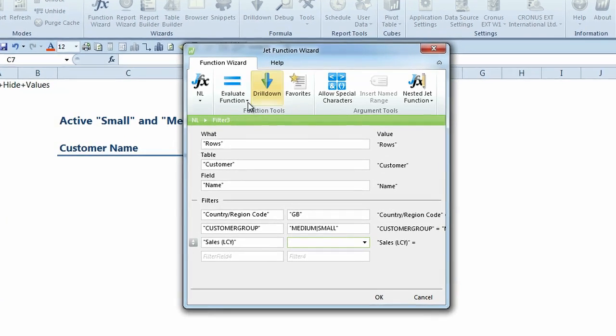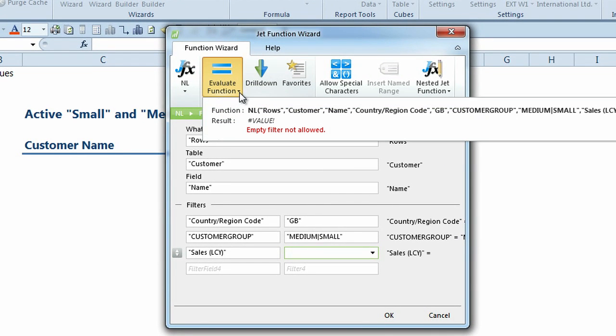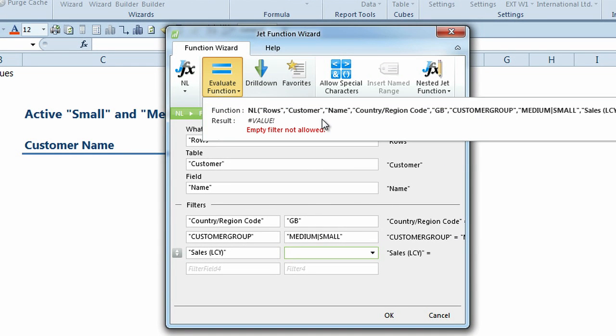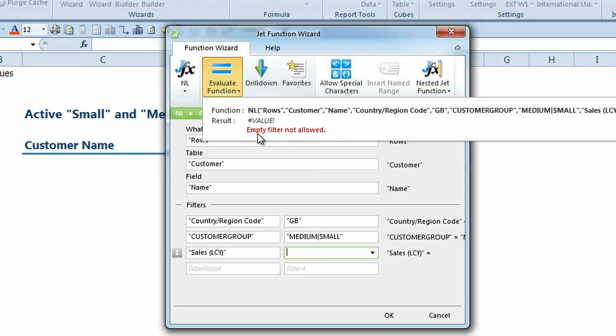The Evaluate Function button allows you to see the query function as it will be written, the result of your query, and if there is an error in your query, a description of what is wrong.